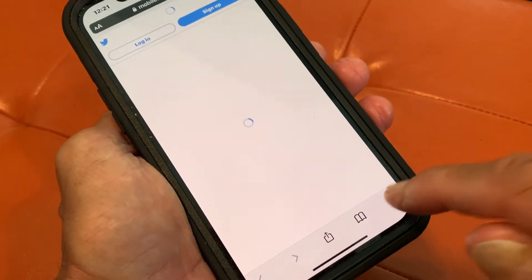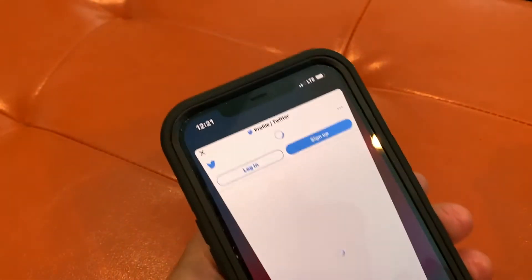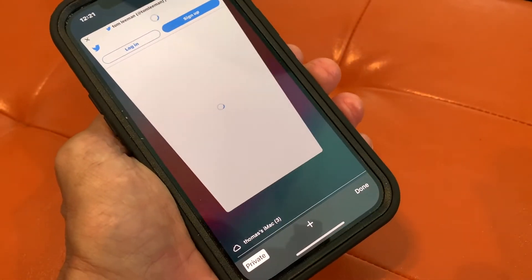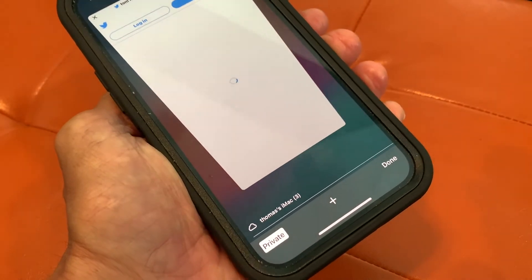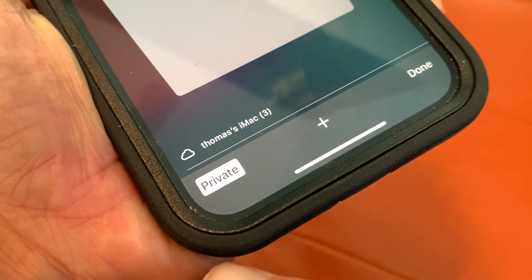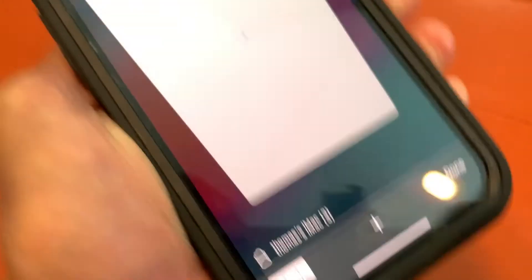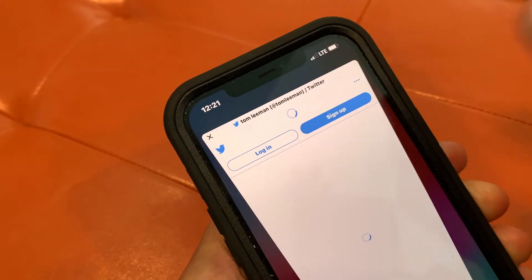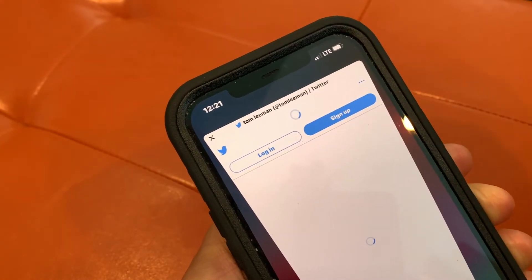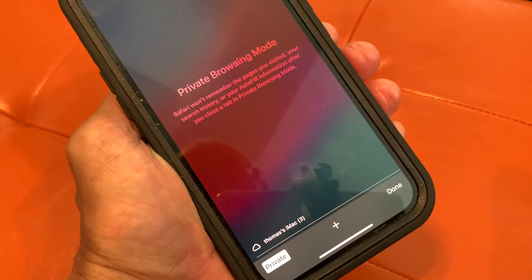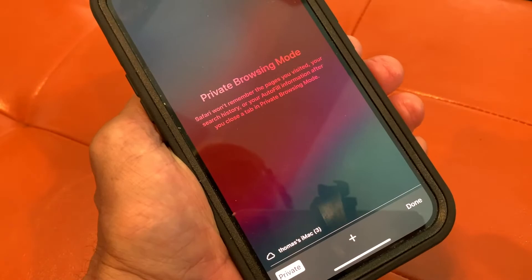Let's go back down and look at multiple pages. I've got this page open. If I don't want anybody to ever see it again, you can see I'm in private because it shows me Private. If I don't ever want anybody to see this — if they accidentally open my phone — I must close that out to get rid of it completely. And that's how you do it.